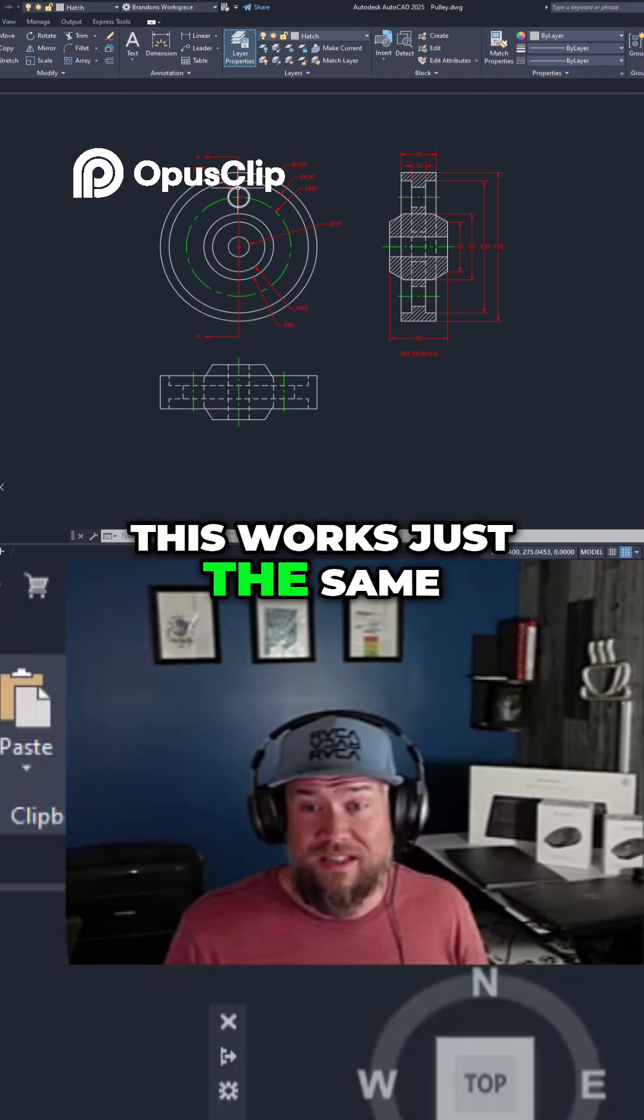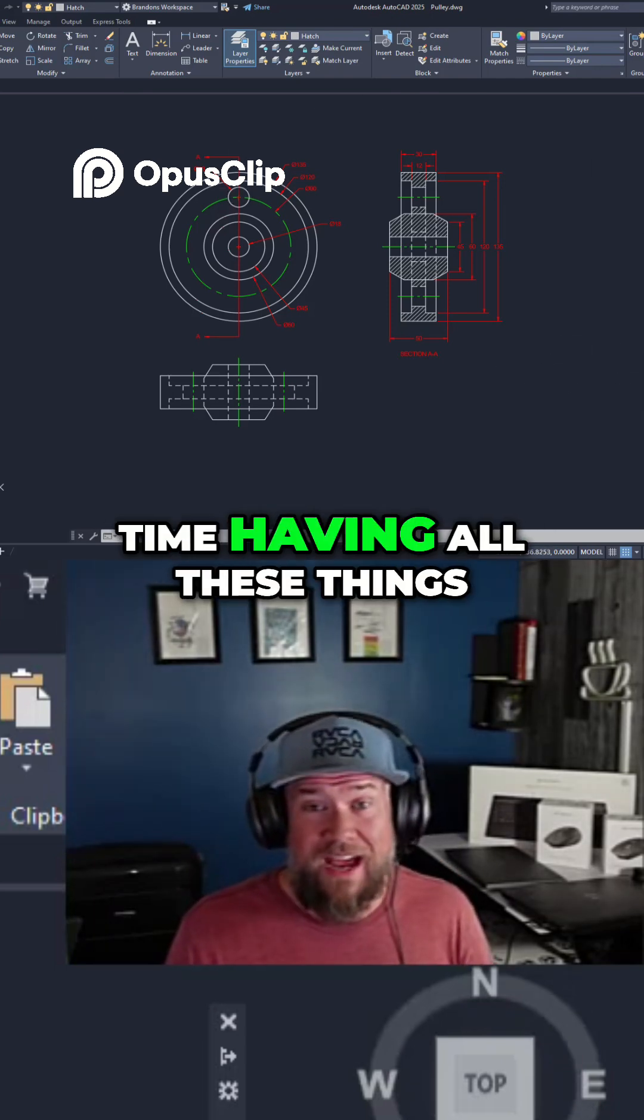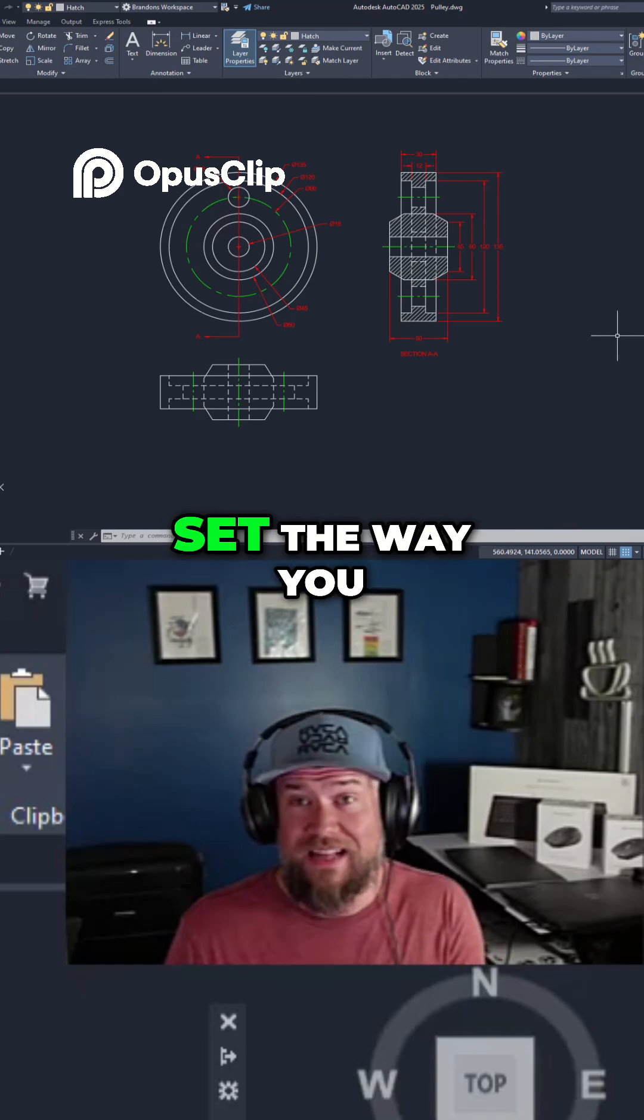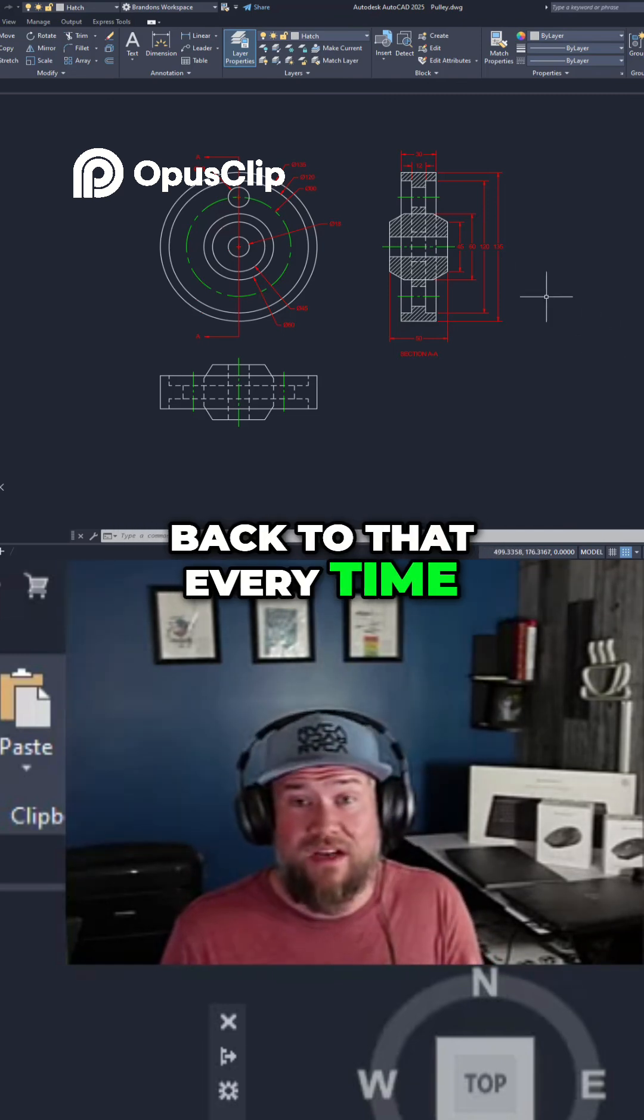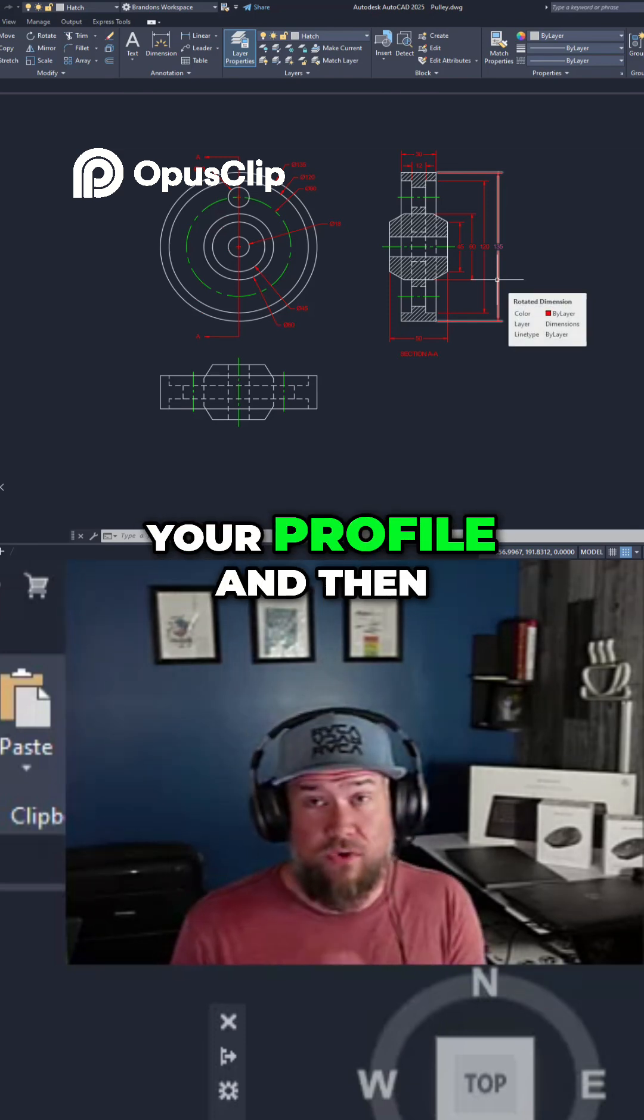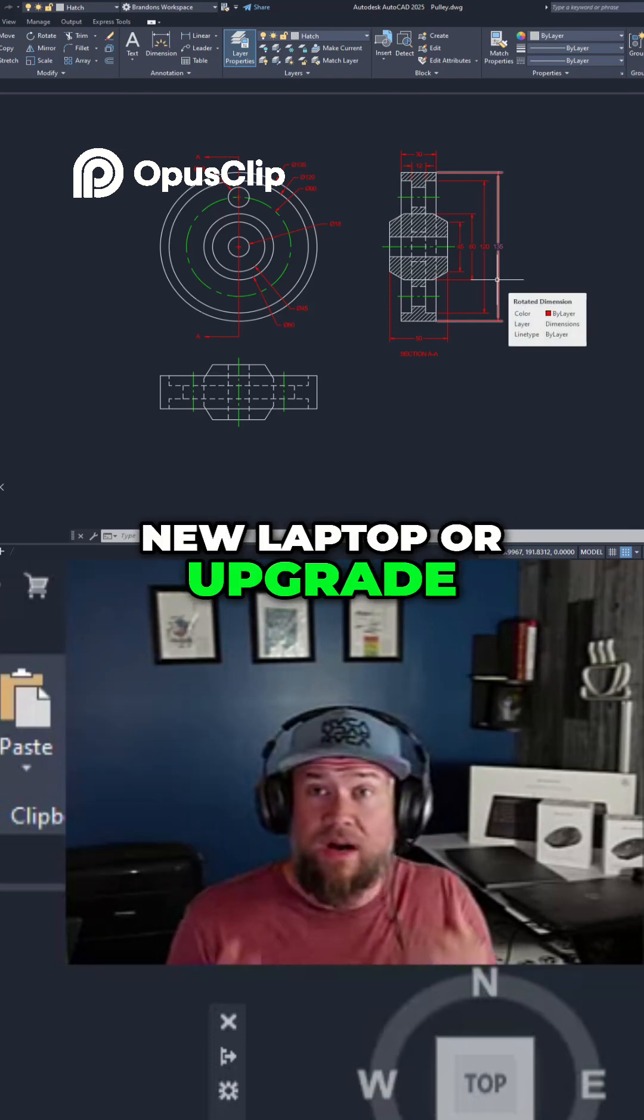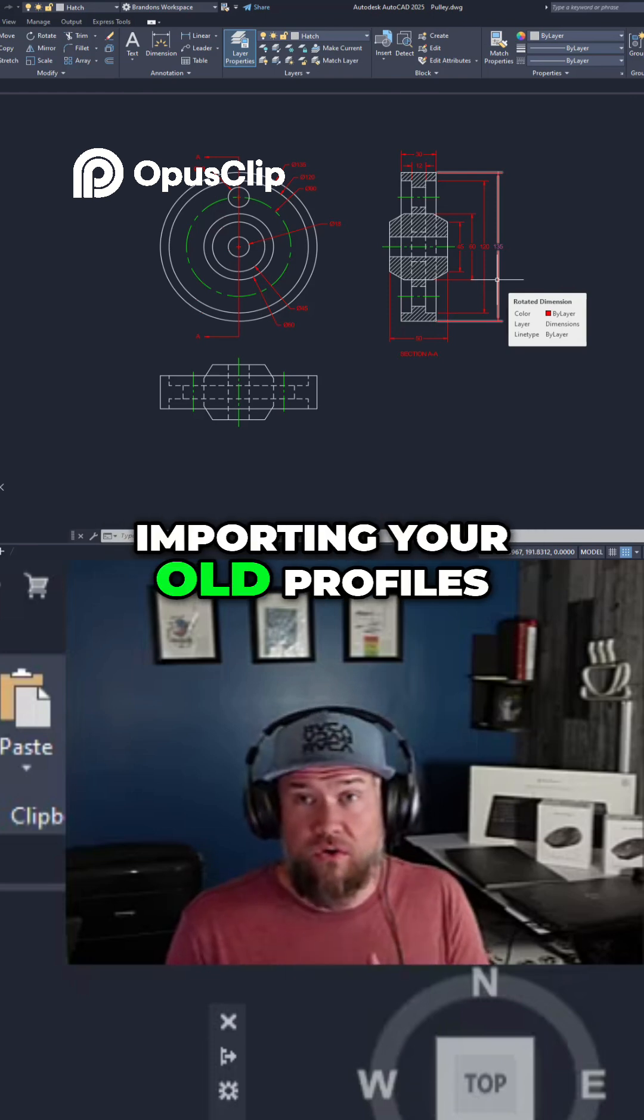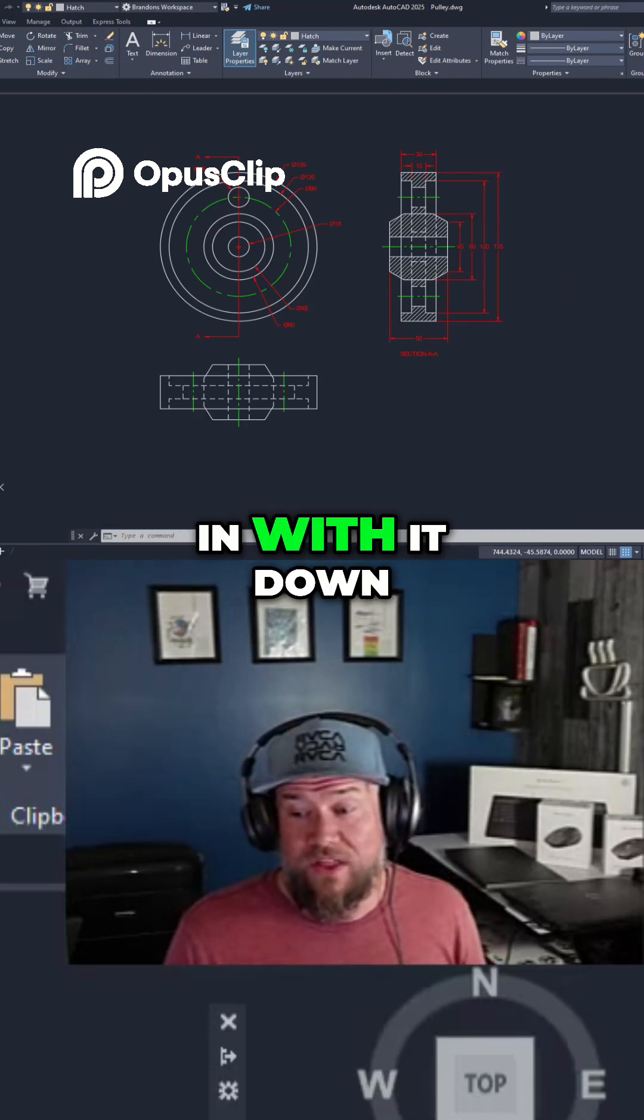It's going to save you a ton of time having all of these things set the way you like them and coming back to that every time. You can even save and export these with your profile, and then when you get a new laptop or upgrade your CAD, importing your old profiles is going to bring all of your workspace in with it.